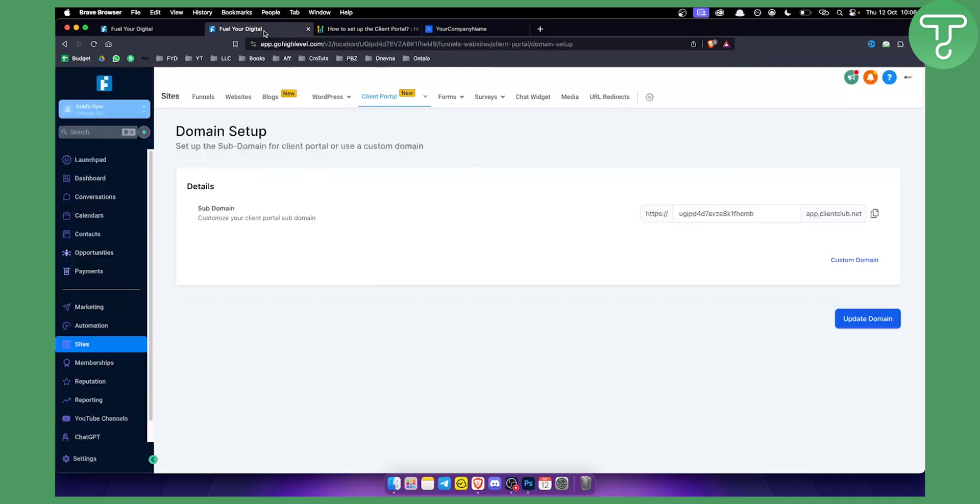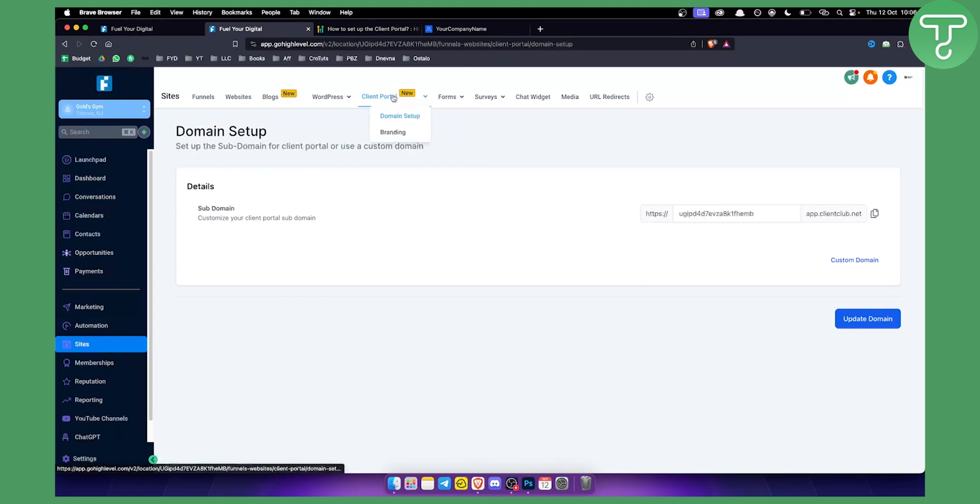So that's basically what's the difference between client portal and memberships. Client portal can be accessed again via sites and then client portal and here you have domain setup, you also have branding.